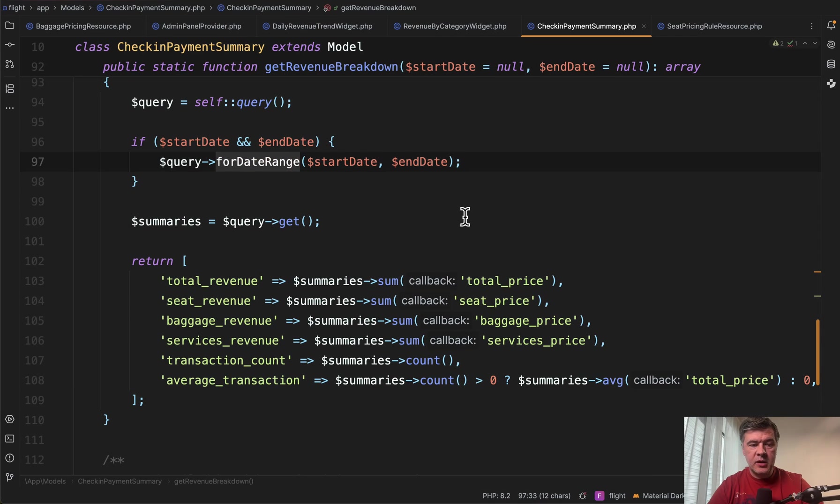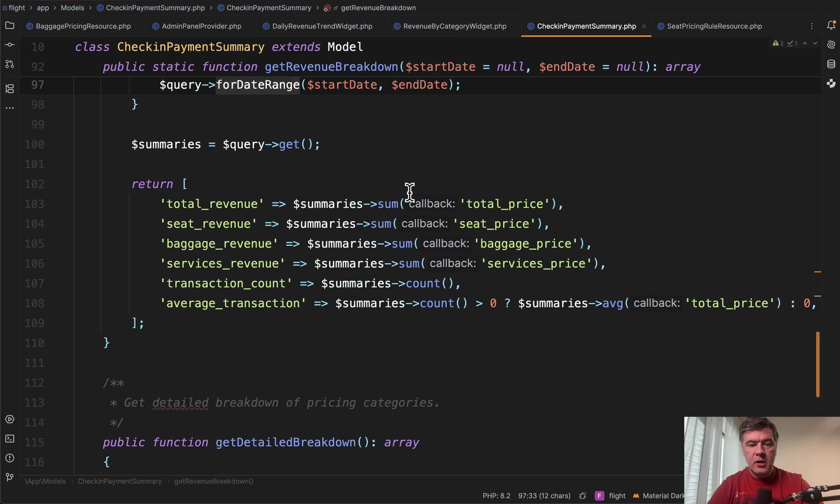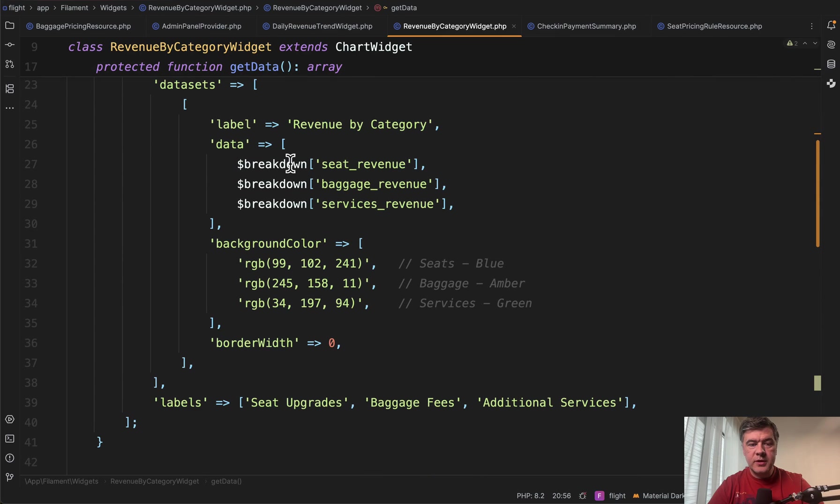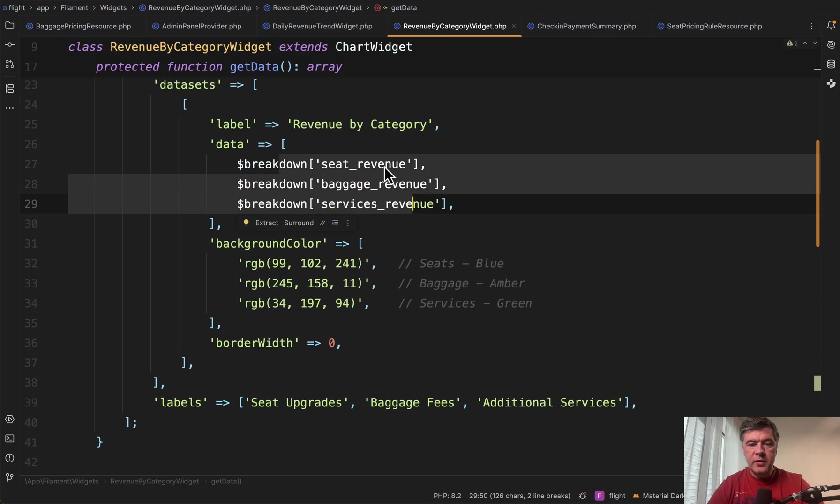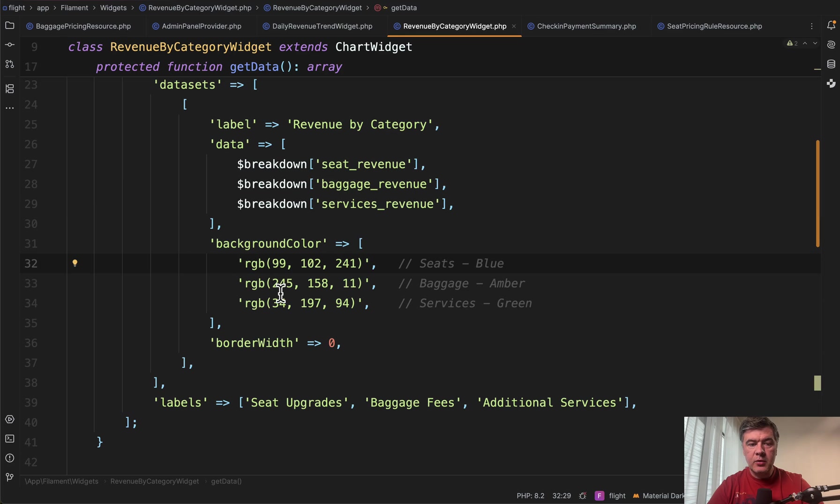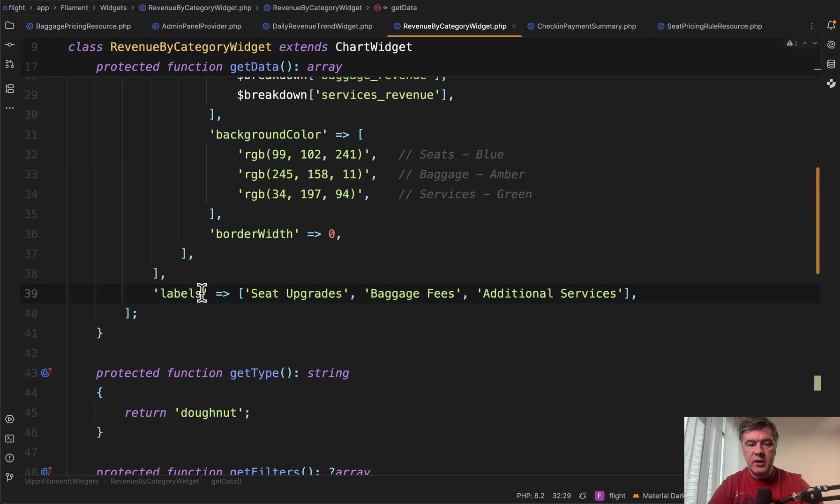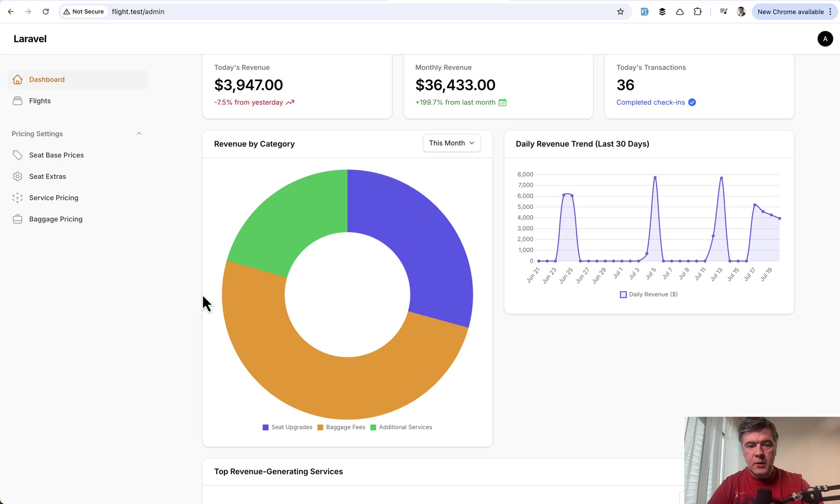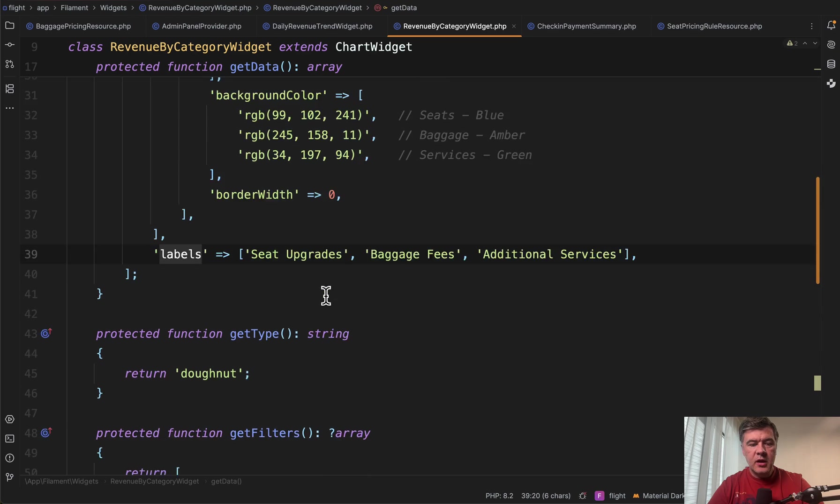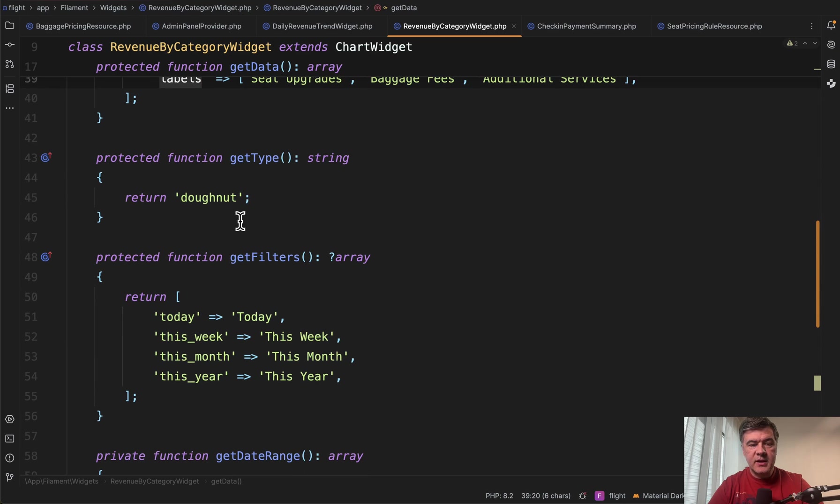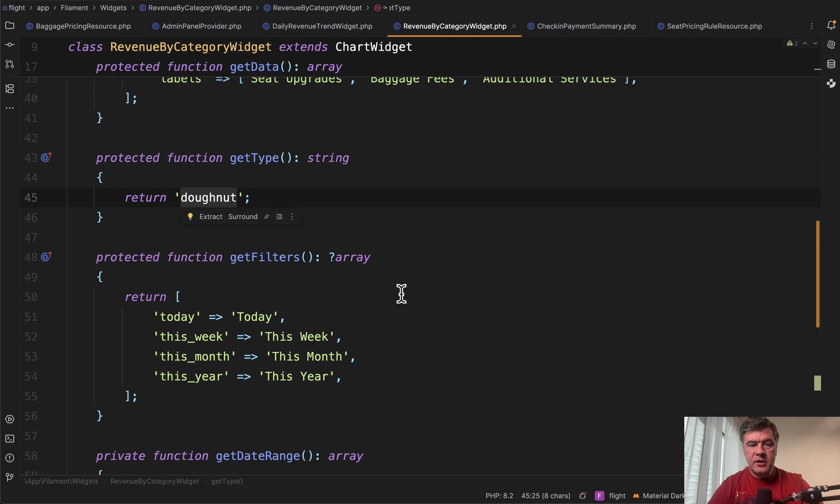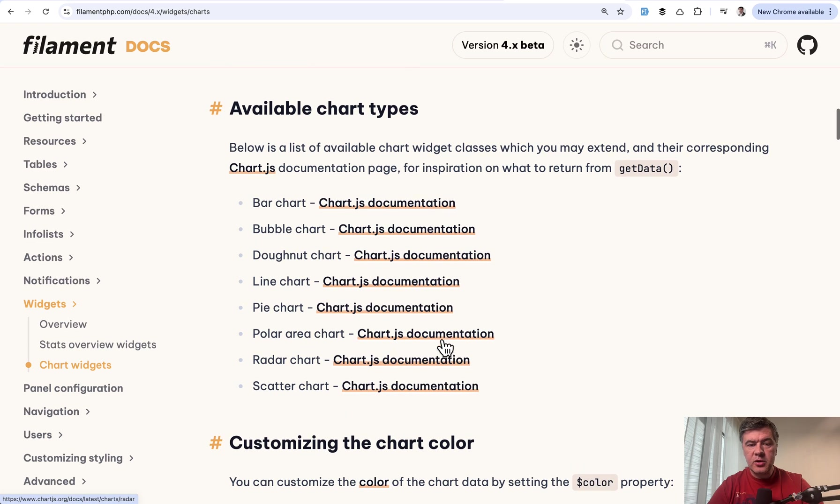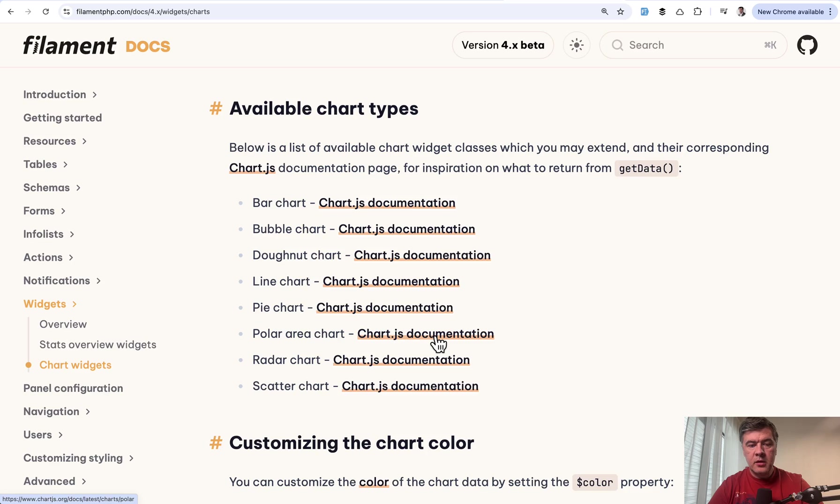we have a separate specific eloquent function, check in payment summary, get revenue breakdown with the query. Again, we're using the same eloquent scope and we have six numbers returned here for the revenue. And then we push those numbers here in the data with three numbers, three background colors, and then three labels. As a result, we have three sections of a donut chart. And by the way, get type is donut. But in the documentation, you may find other chart types like bar, line, pie and others.